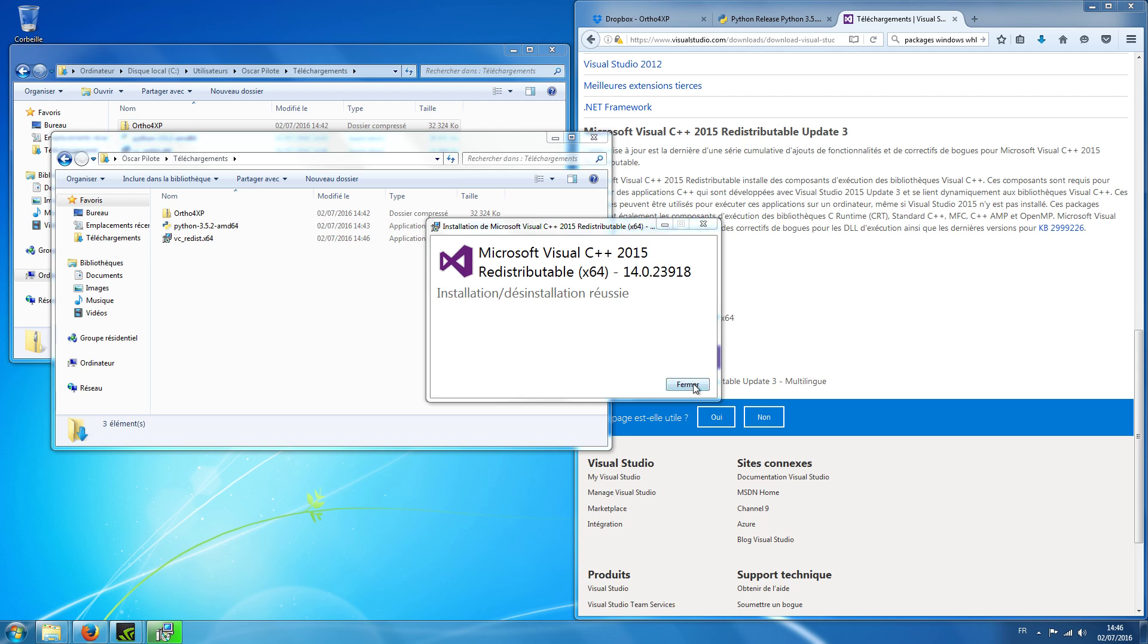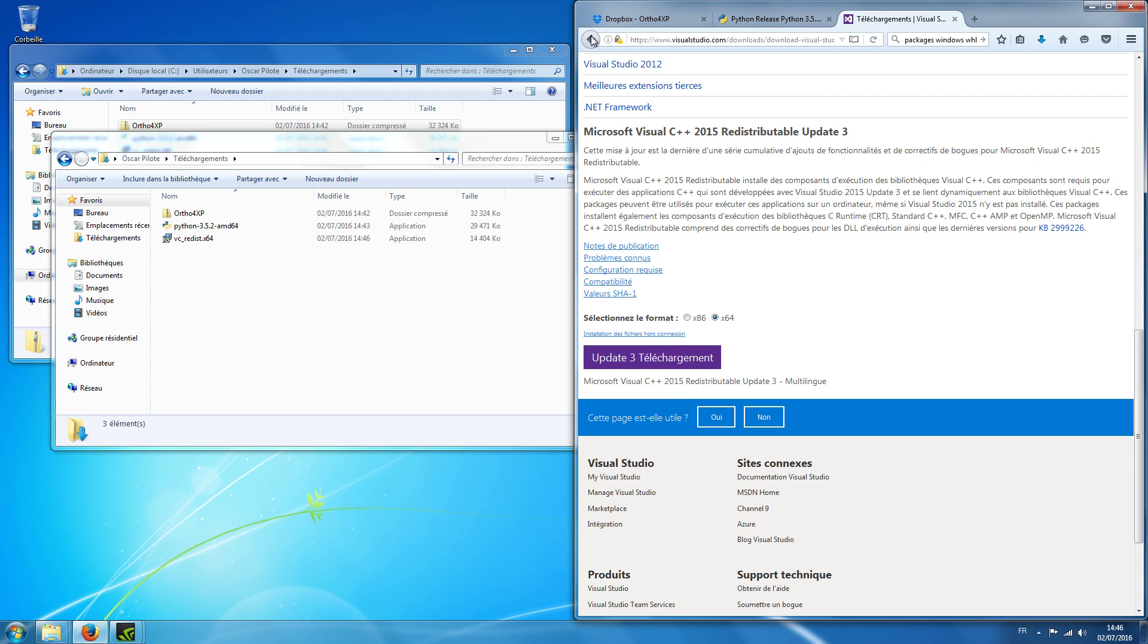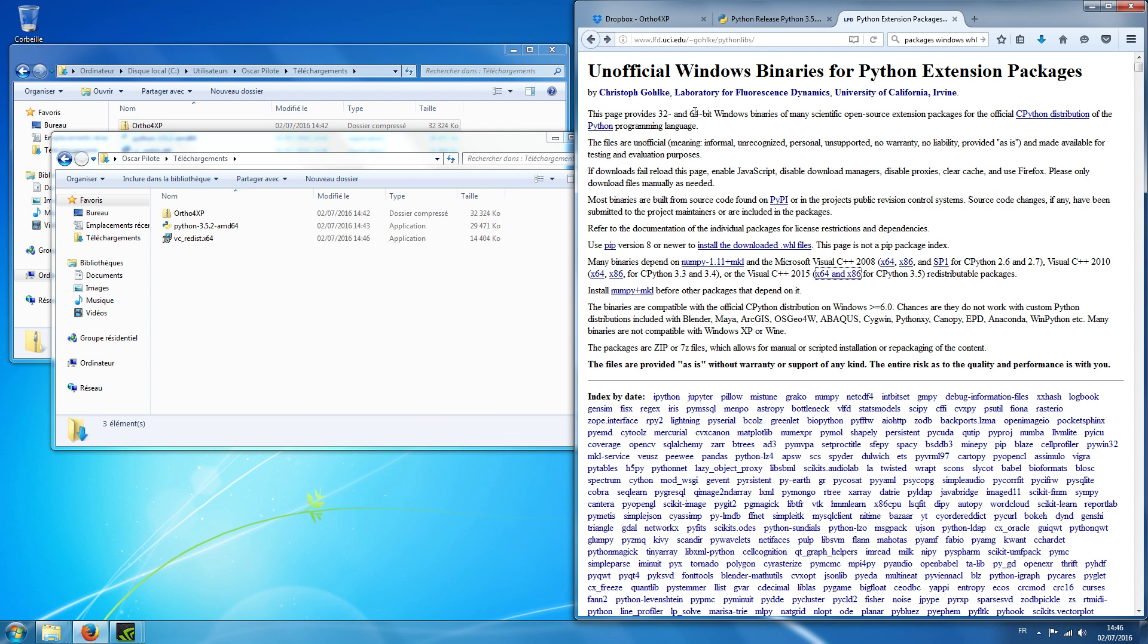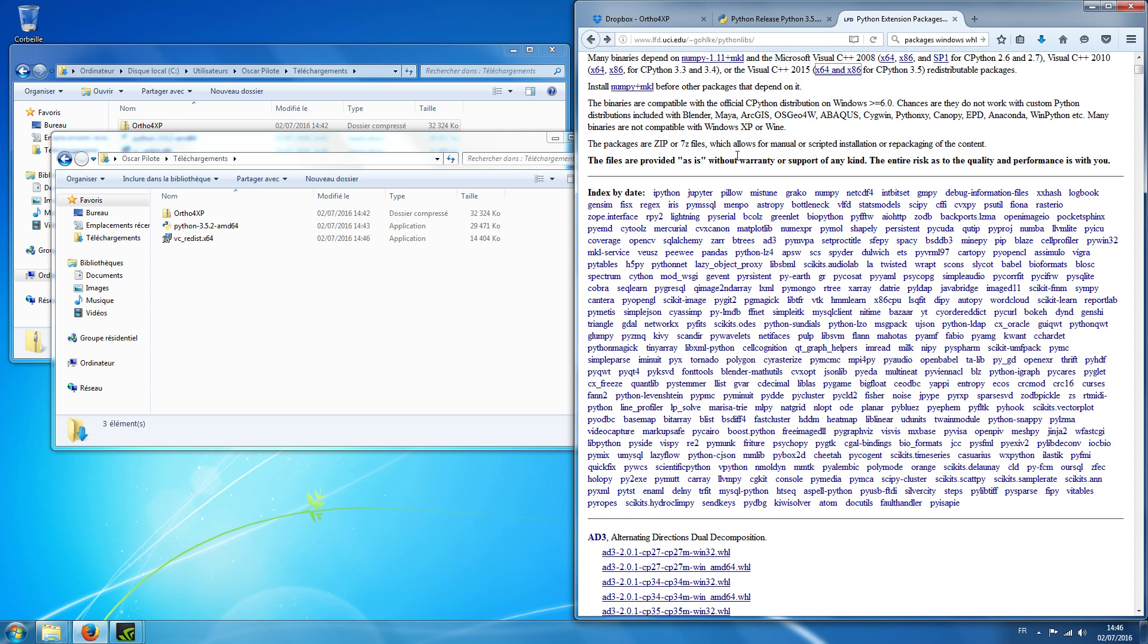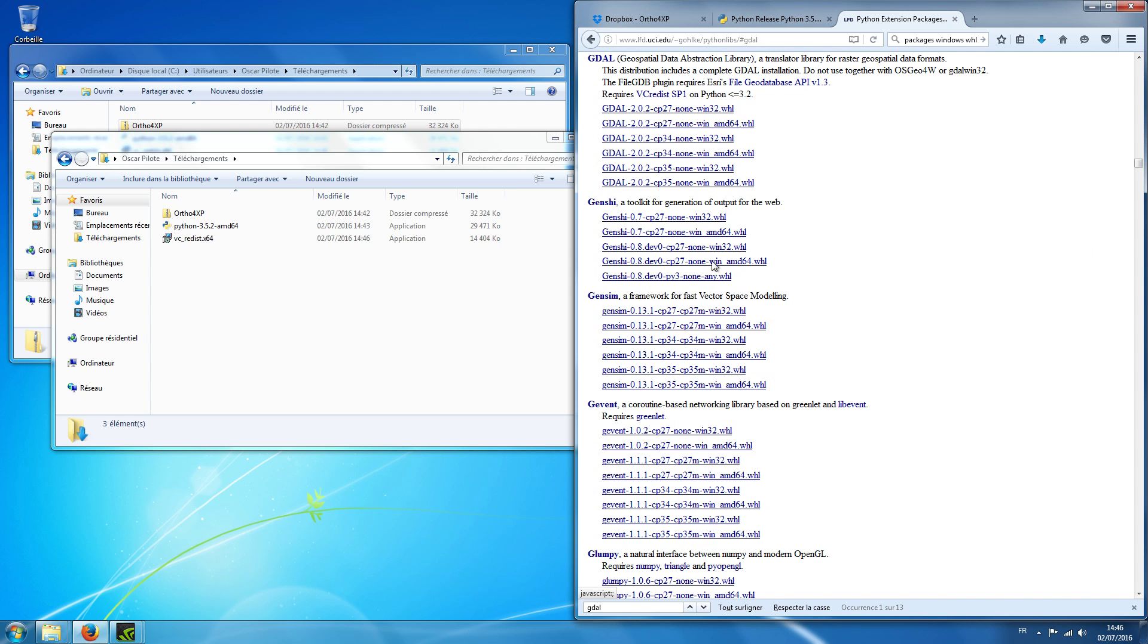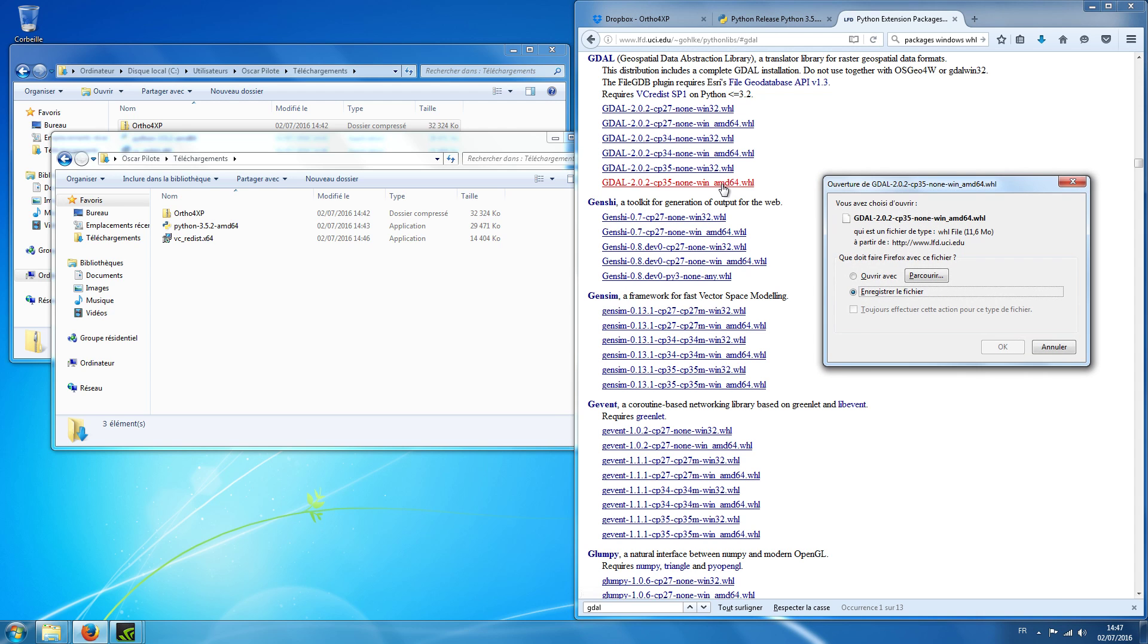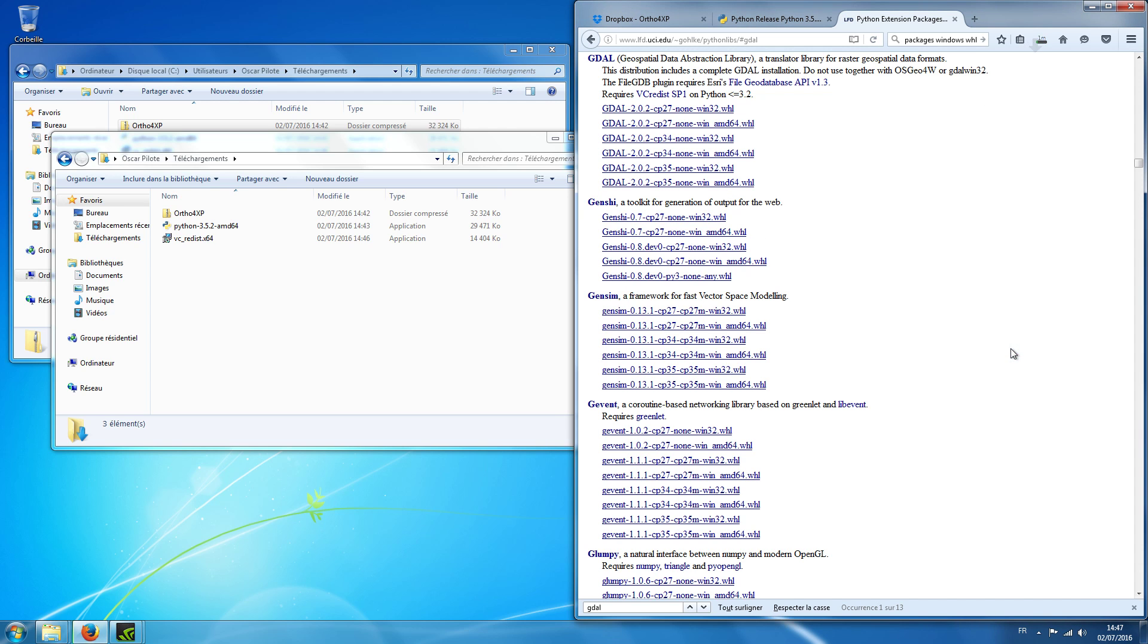Okay, now we go back to Christophe Gohlke's list of packages. So the packages which we will take from this website are GDAL. And so you have a number of files that may change with time, but what is important is that you see we have the 3.5 version of Python so we will take one of these, and we have the 64-bit version of Python so we will take that file.